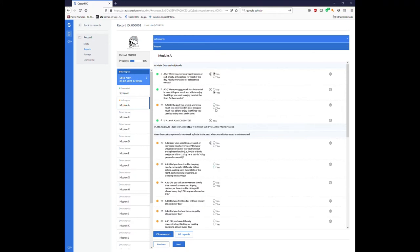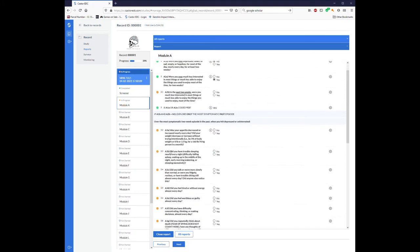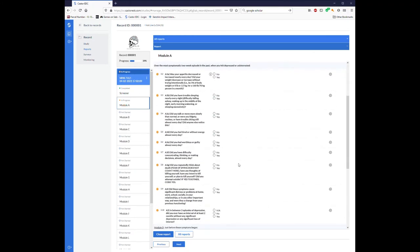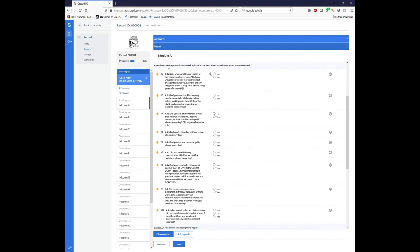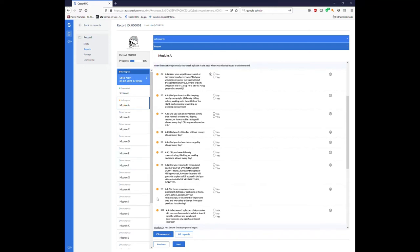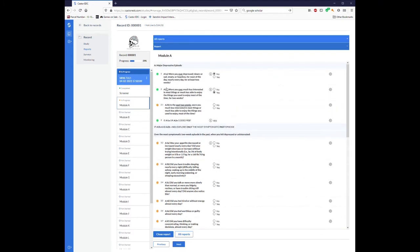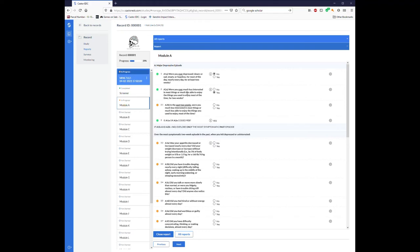And before I answer that follow-up question, I'm going to move down a little bit and show that all of these questions that just appeared pertain to over the most symptomatic two-week episode in the past when you felt depressed or uninterested. So this is asking about the most symptomatic past episode, since I said yes to this screener question about lifetime symptoms.